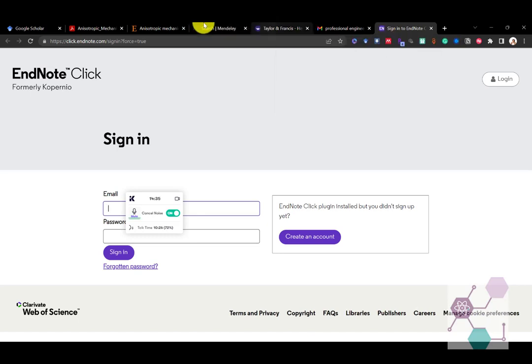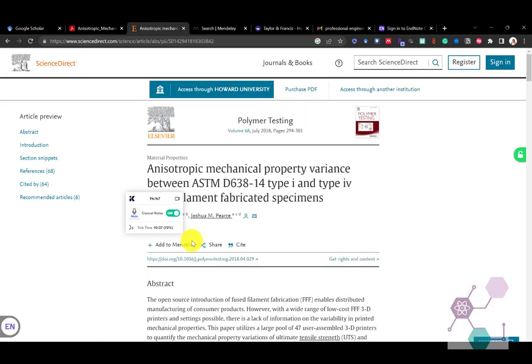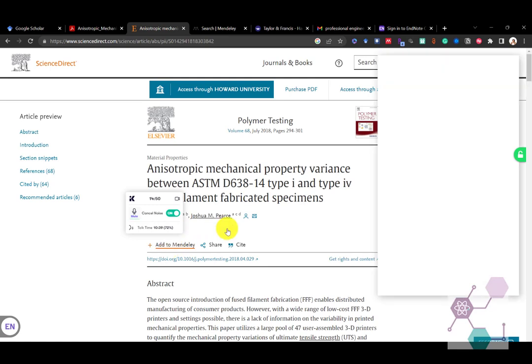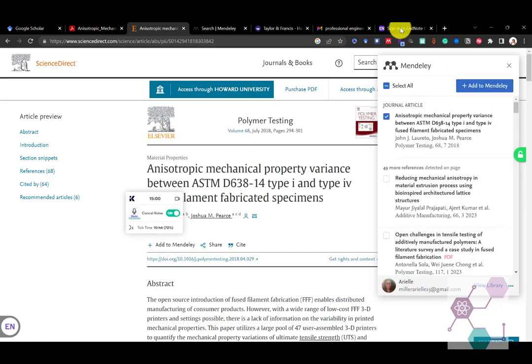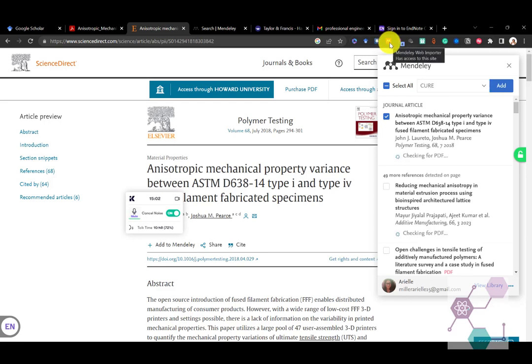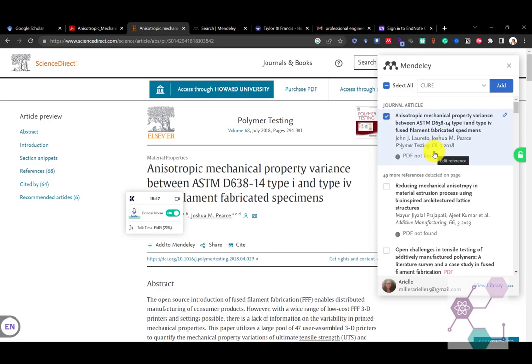Others will link to RefWorks. Some of your libraries may link to RefWorks. These are all different citation management tools. They all pretty much do the same thing. I just happen to use Mendeley and I like Mendeley. But you can quickly click on this. And if you're already logged in and I'm already logged in with my Mendeley account, it will connect to the Mendeley web importer.